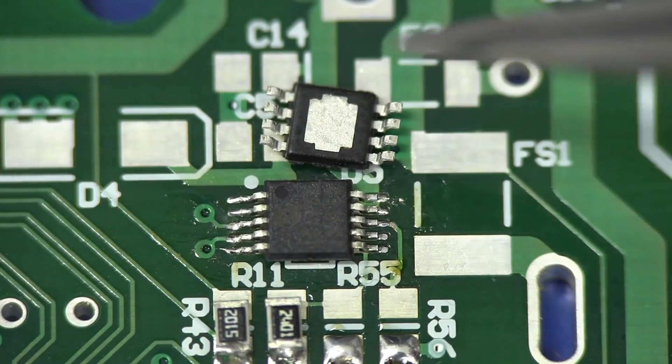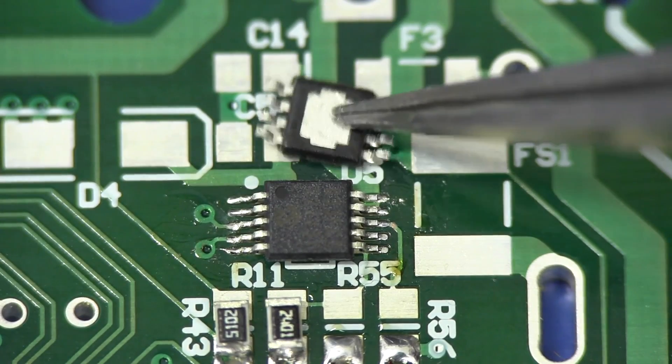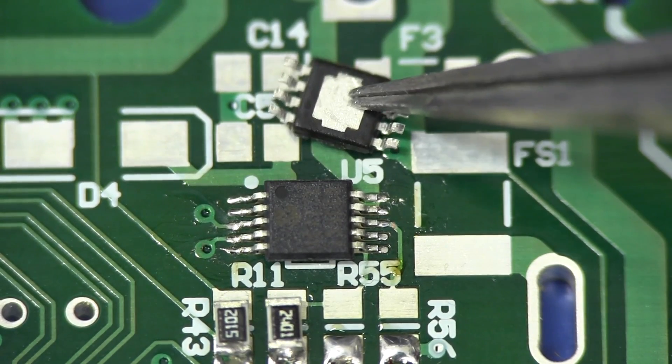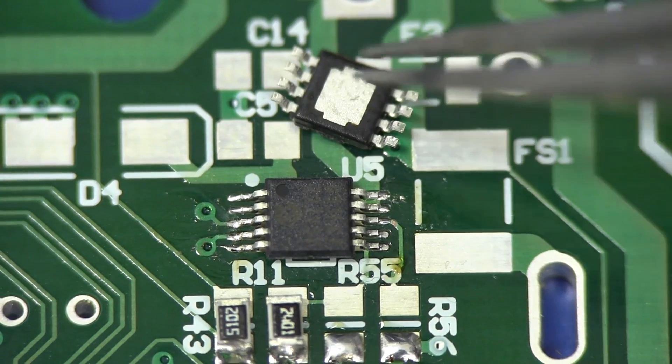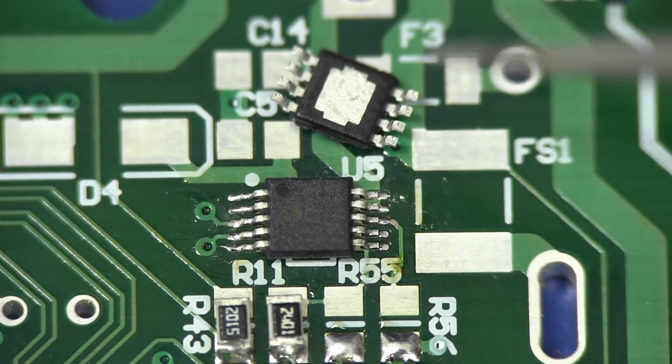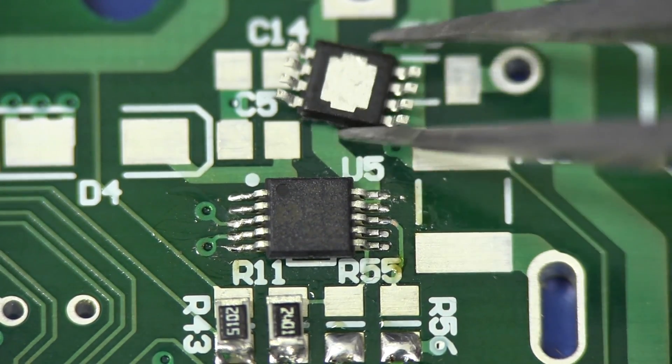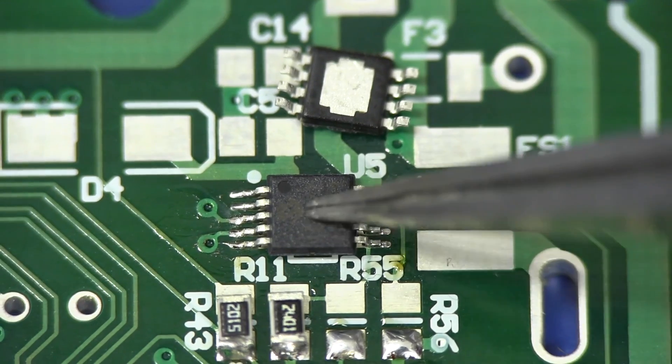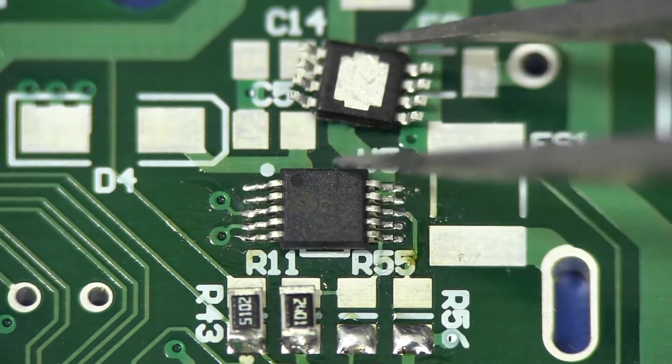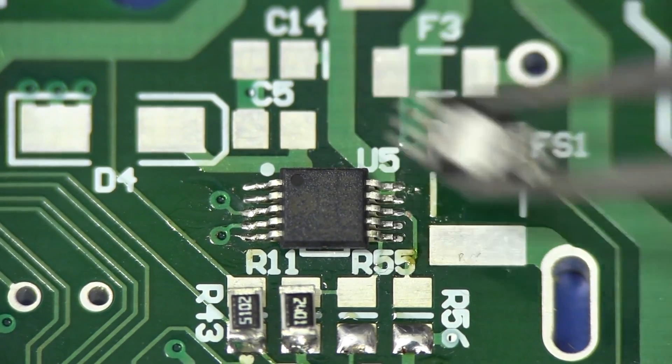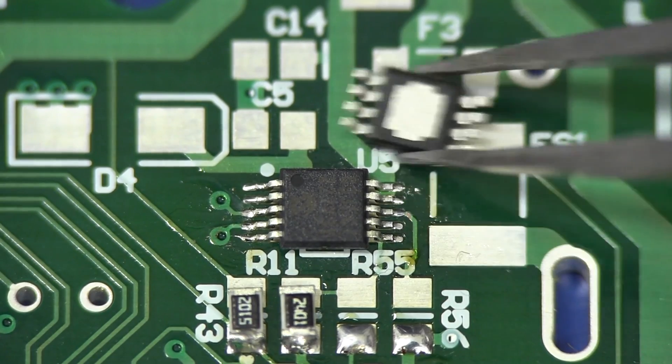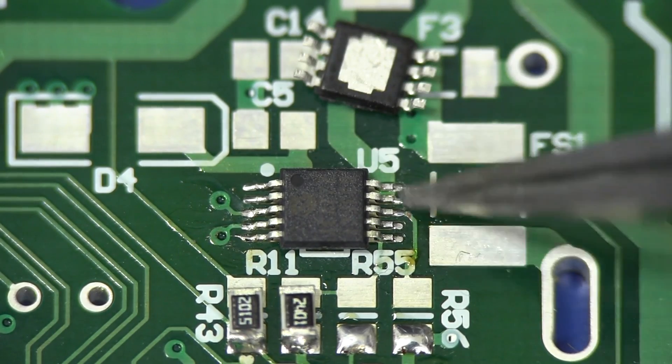Now the chip I'm going to solder on here is this little one with the thermal pad on the bottom, and it's an SC4501 DC to DC converter. Now as you can see, I've already soldered an MSOP package on here with a smaller pin pitch, actually. And I just did that using drag soldering.